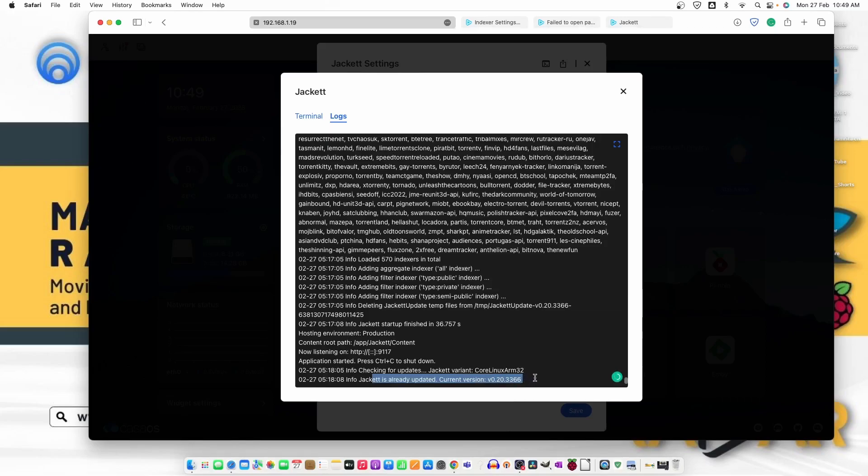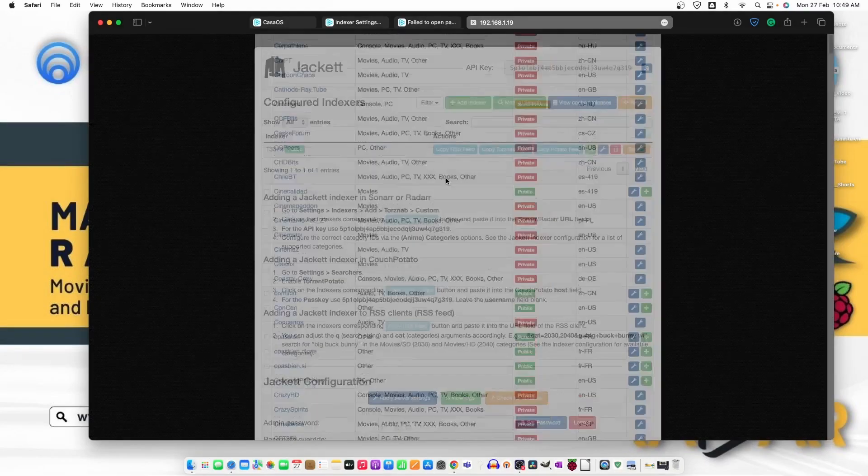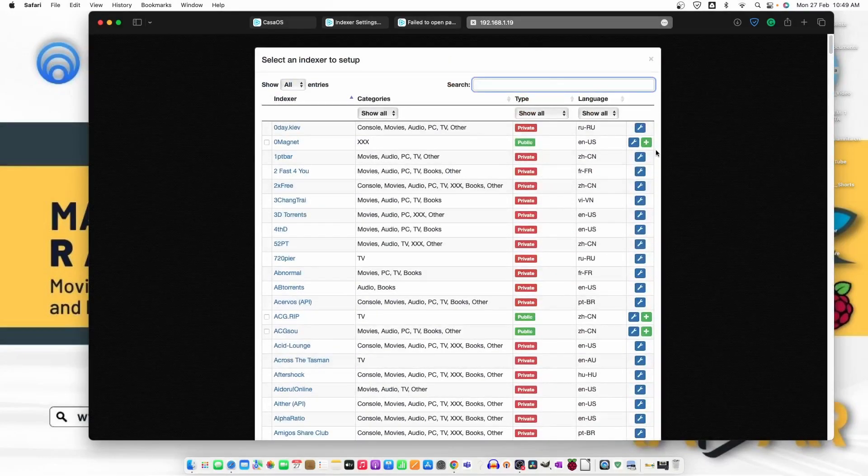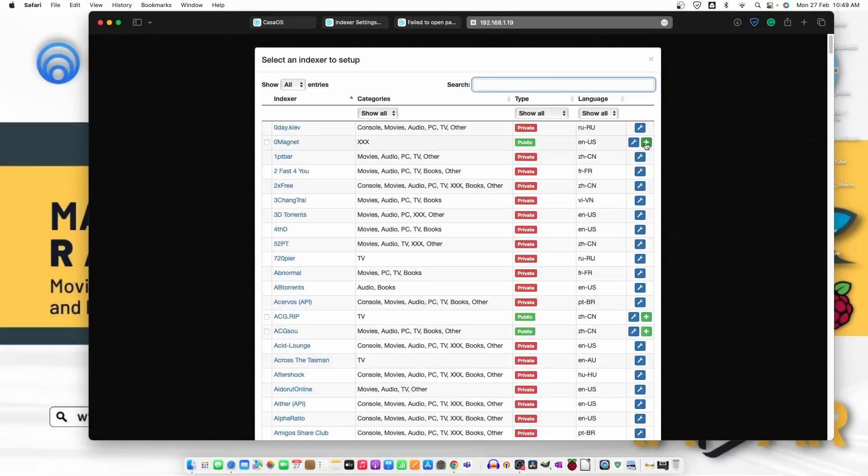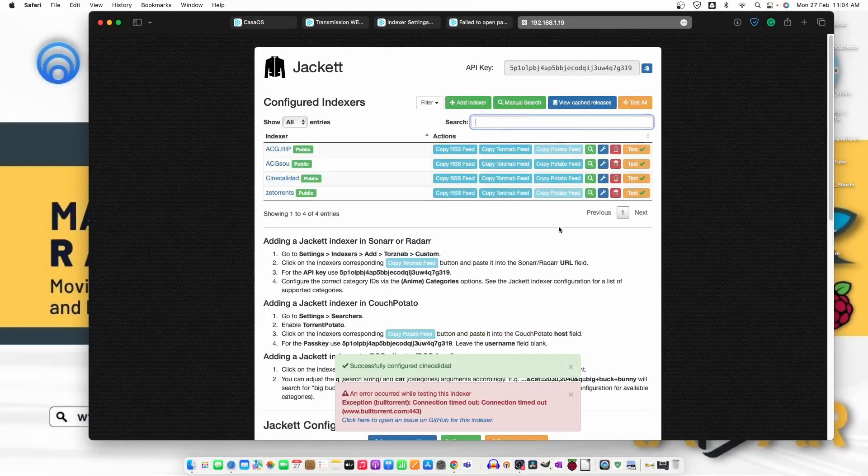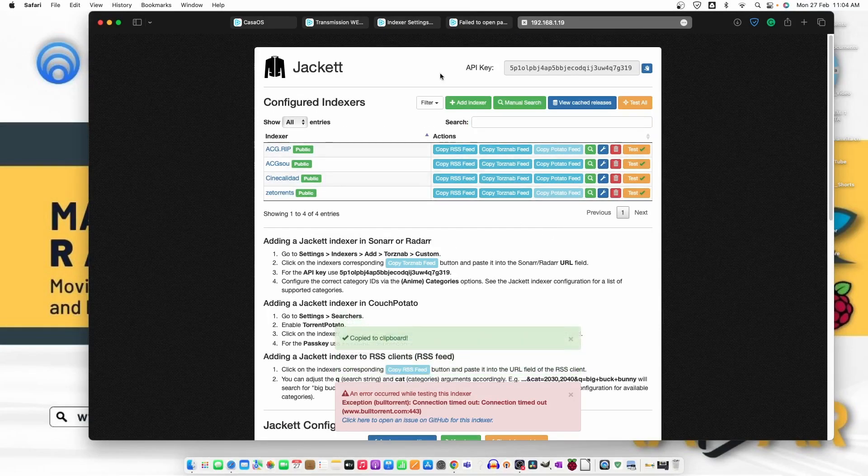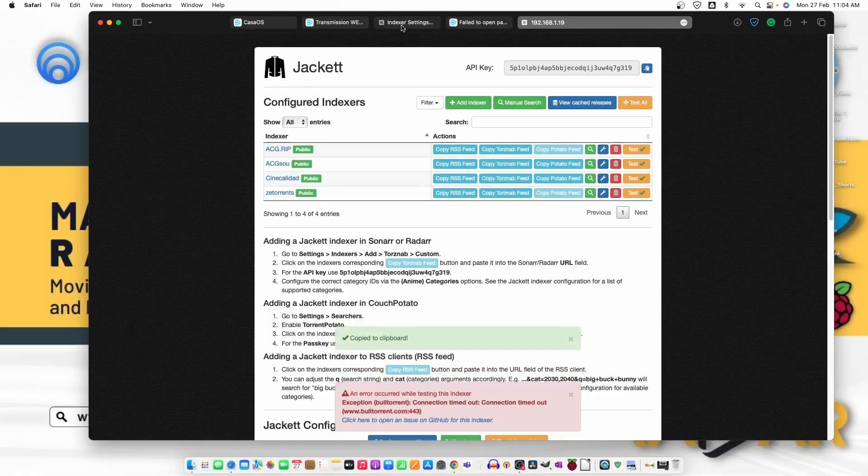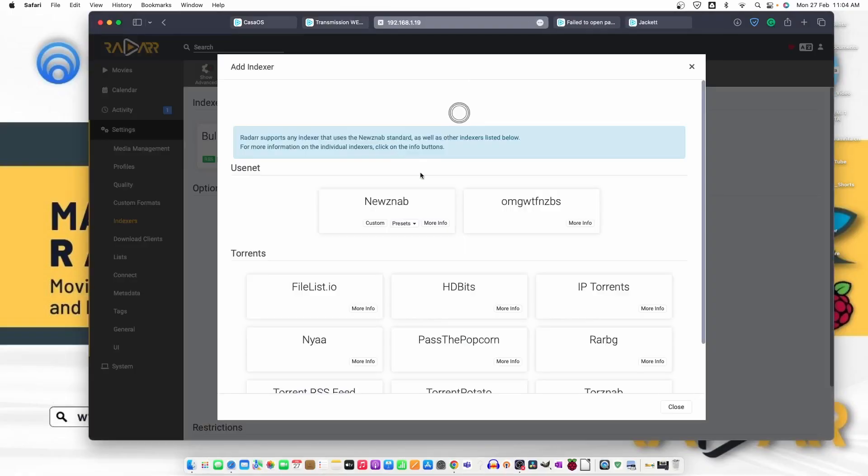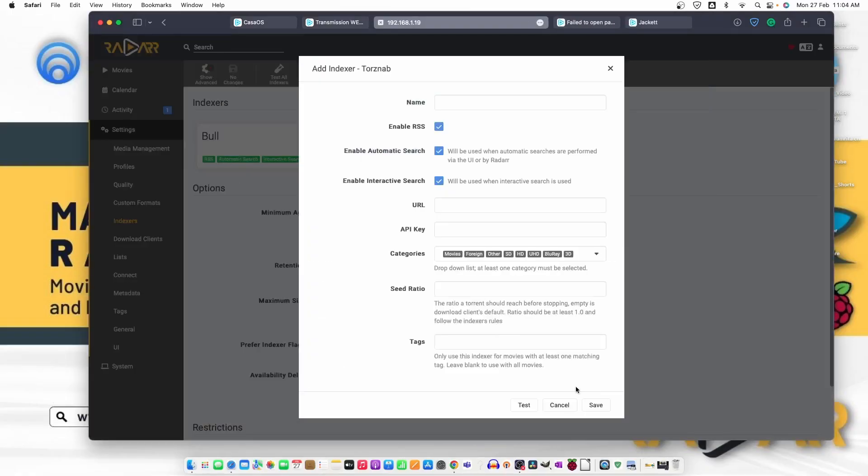Jackett is already updated current version V0.20. Now, let's add some more indexers, the public ones. So, we have added this one. Let's copy and add.